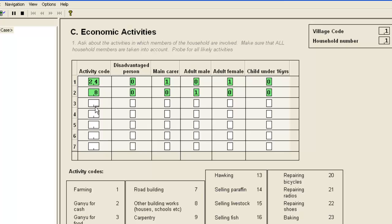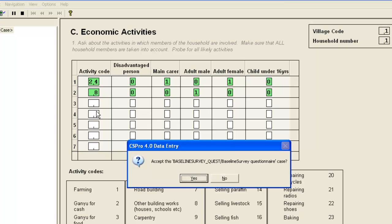As there are only two activities for this household we press control forward slash to tell CS Pro to move out of the roster as we have entered all the available data. If a household did have seven activities you would automatically move out of the roster after completing the seventh row of data.